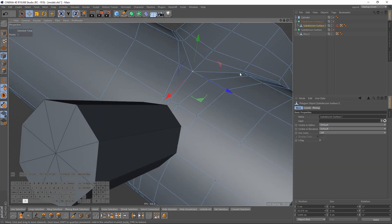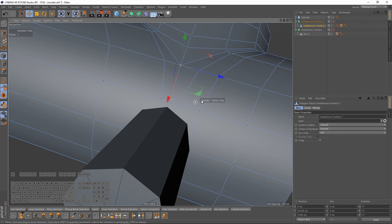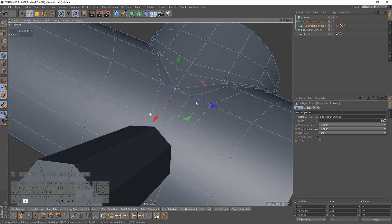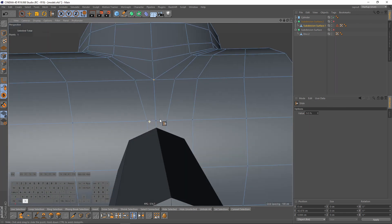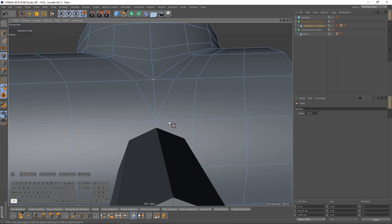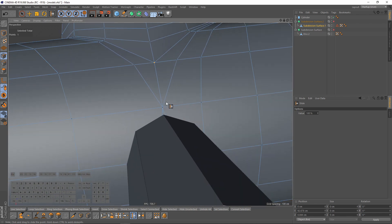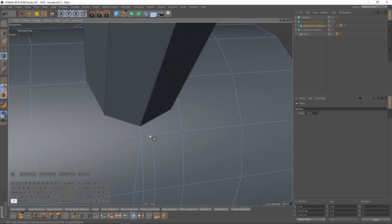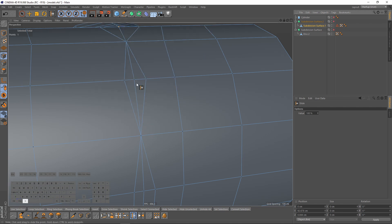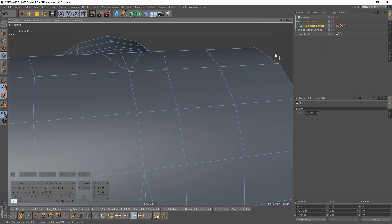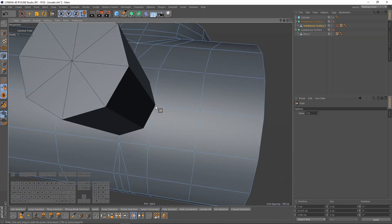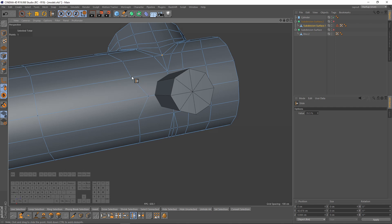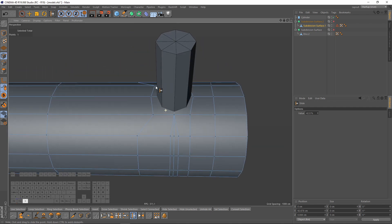Before merging these two objects I will make some adjustments. I will right-click, select slides, press Ctrl and slide these points in the middle. Same here. Maybe we can move that here and move them here.